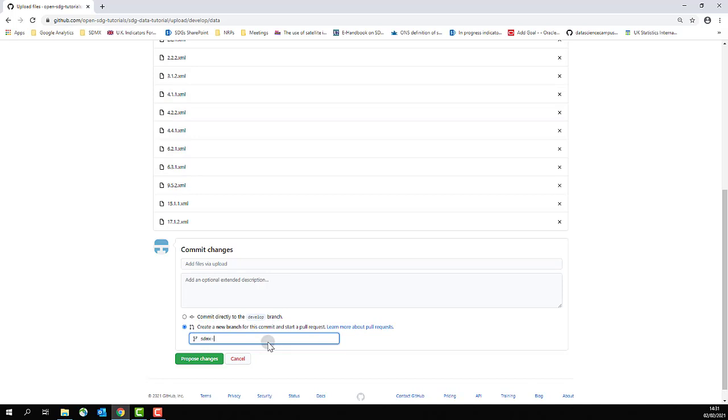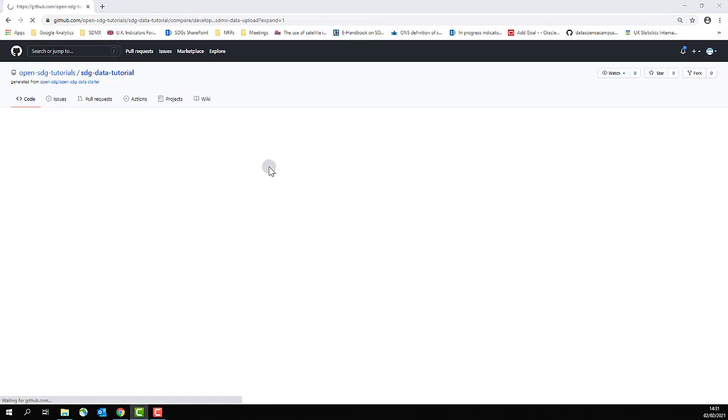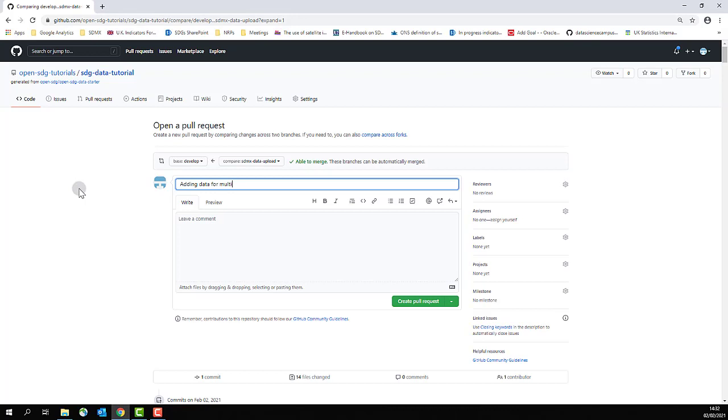Rename your branch and click propose changes. On the next page, name your pull request. I'll just call this one adding data for multiple indicators, but the name should reflect the changes that you have made.